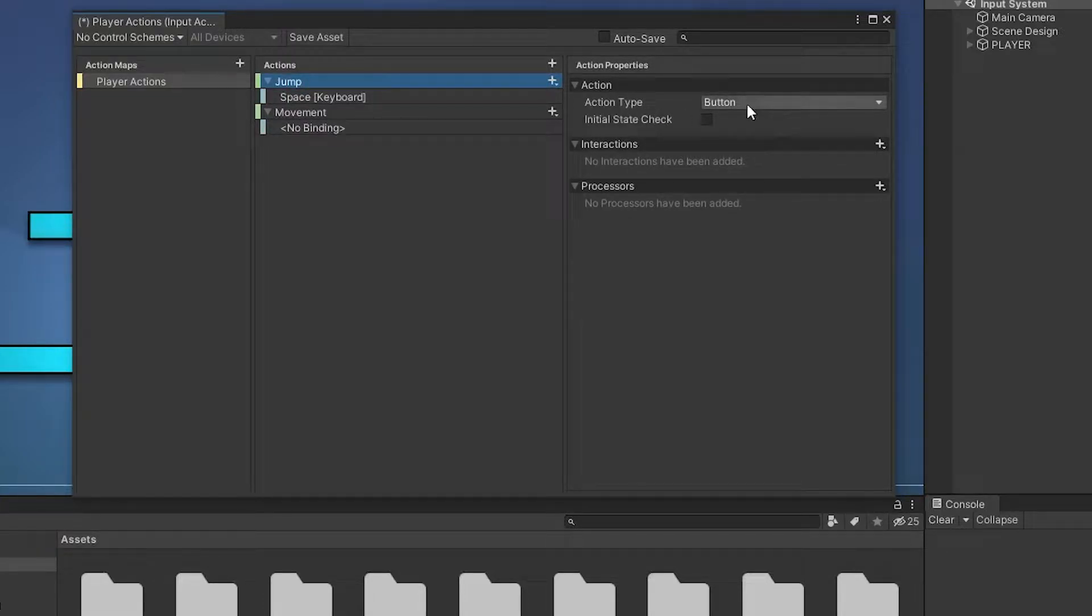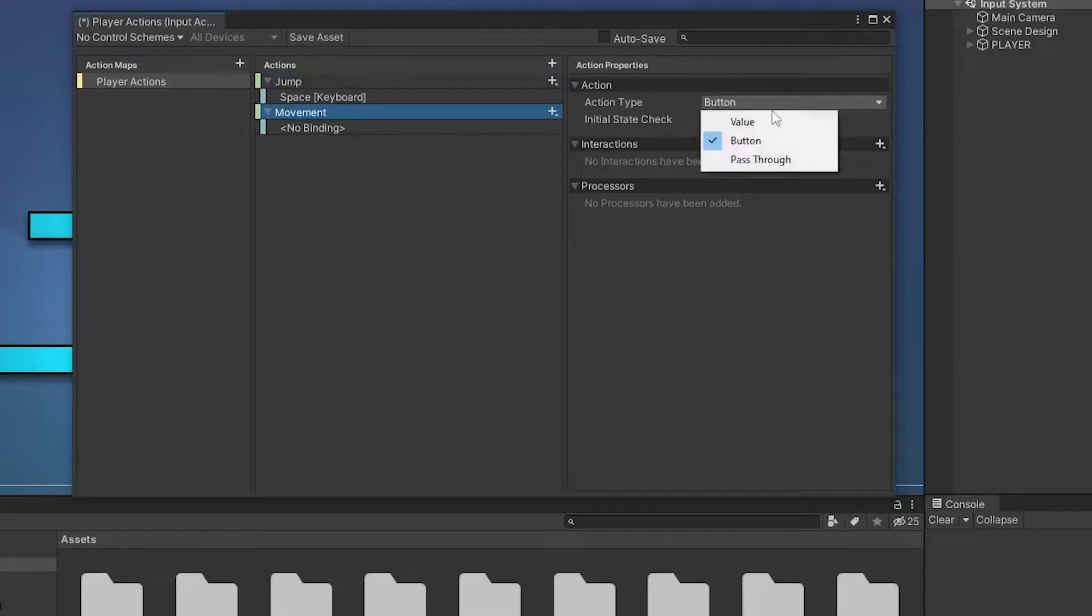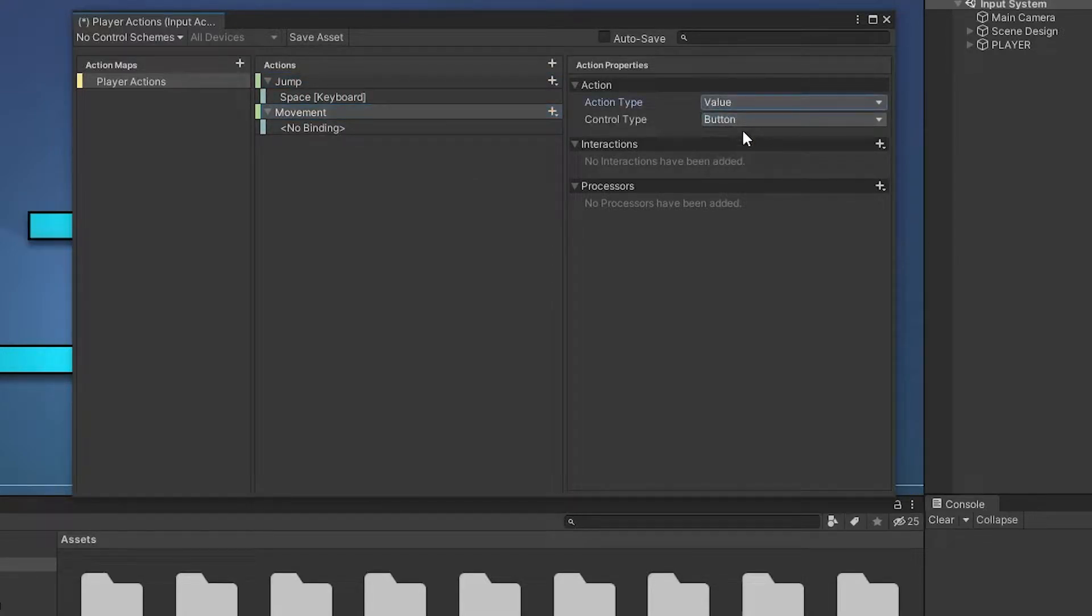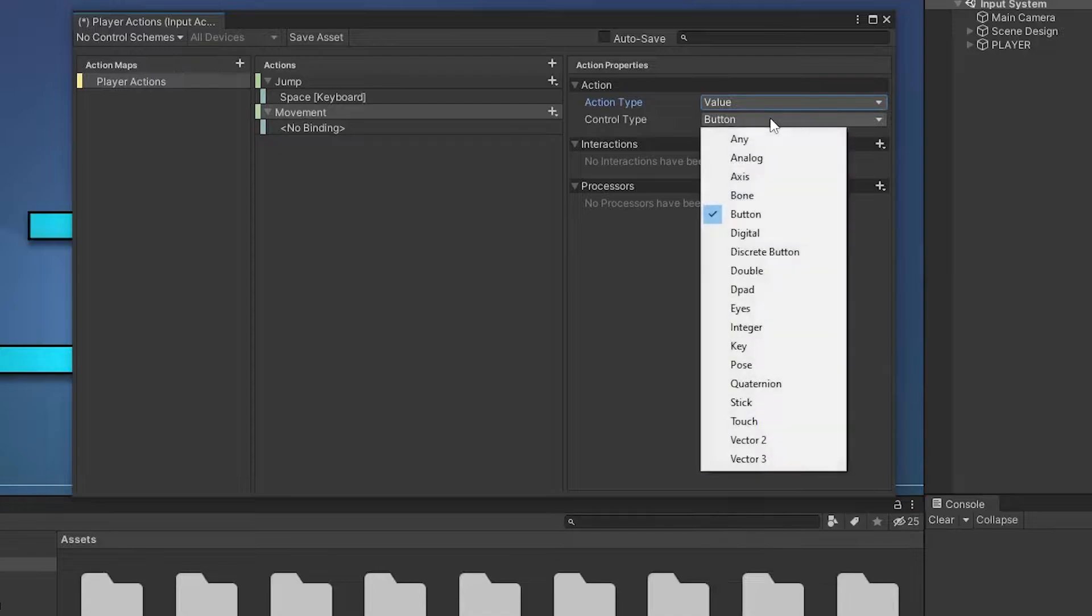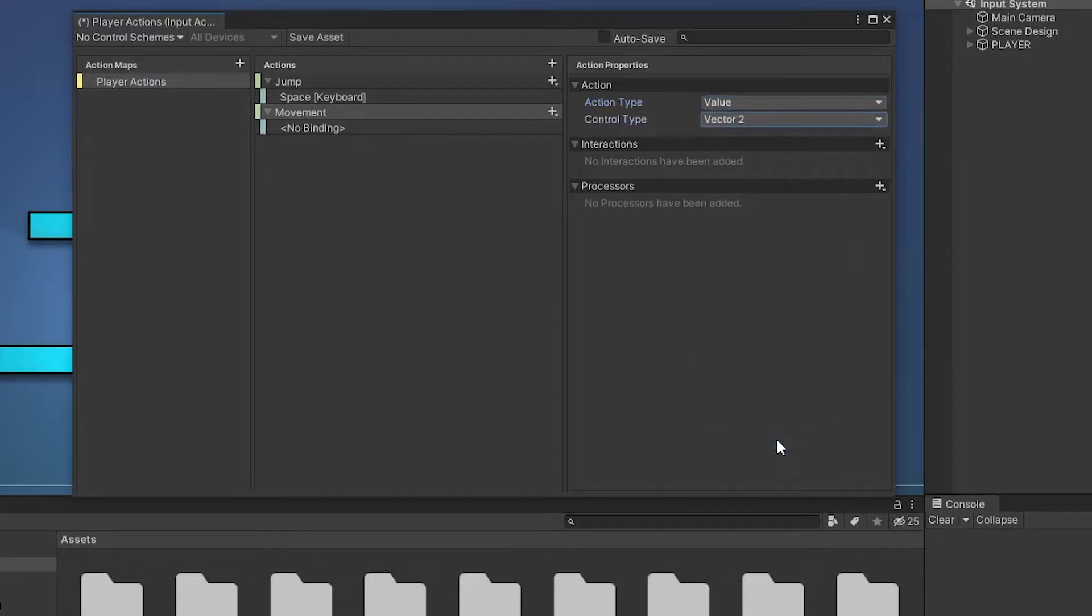For jump, I want to choose the button as the action type. For movement, I want to choose the value as the action type. The control type represents the type of value you want to turn.